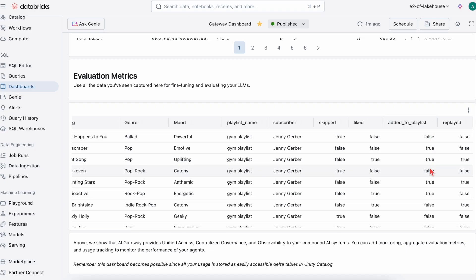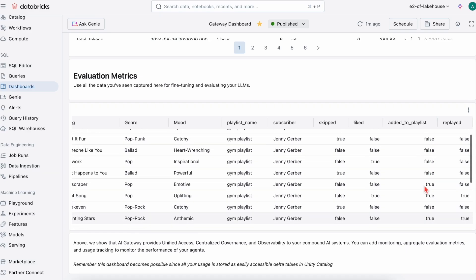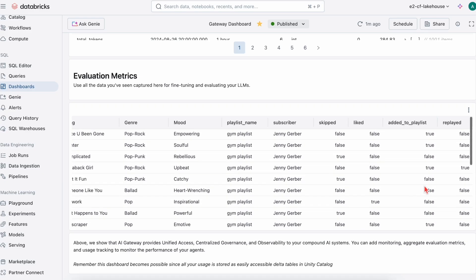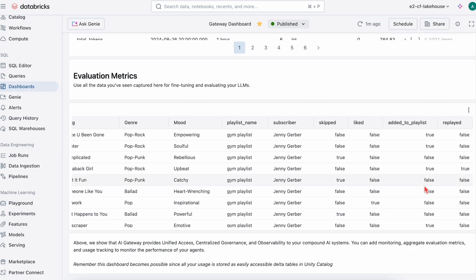For example, were the songs skipped? Were they liked? Were they added to other playlists? When were they replayed? Having metrics like this can help us optimize our agents in production.